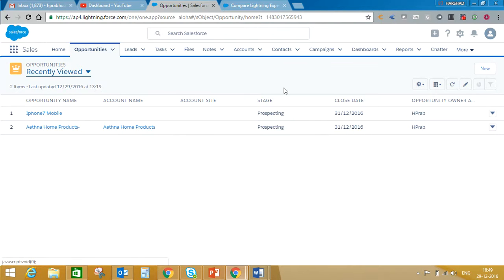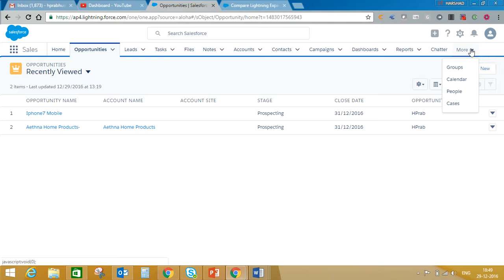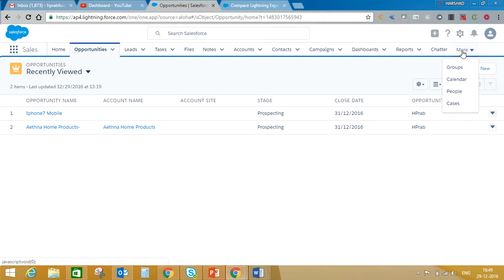These are my tabs. If I want to see all the tabs, I just need to click more. There is only case and people.